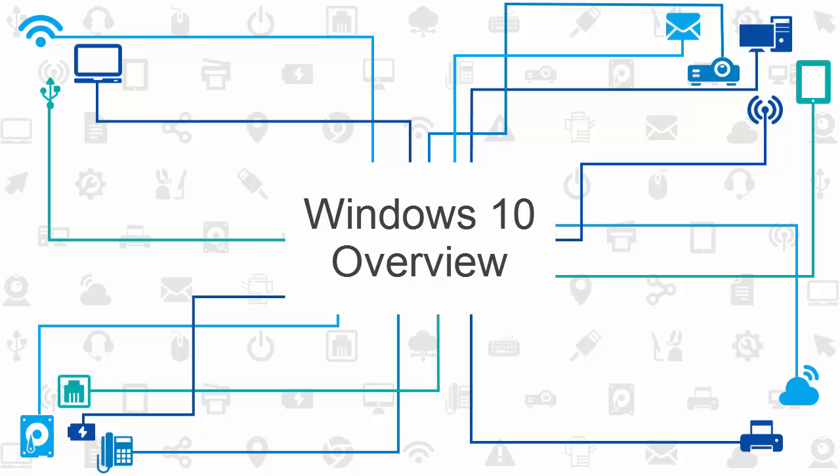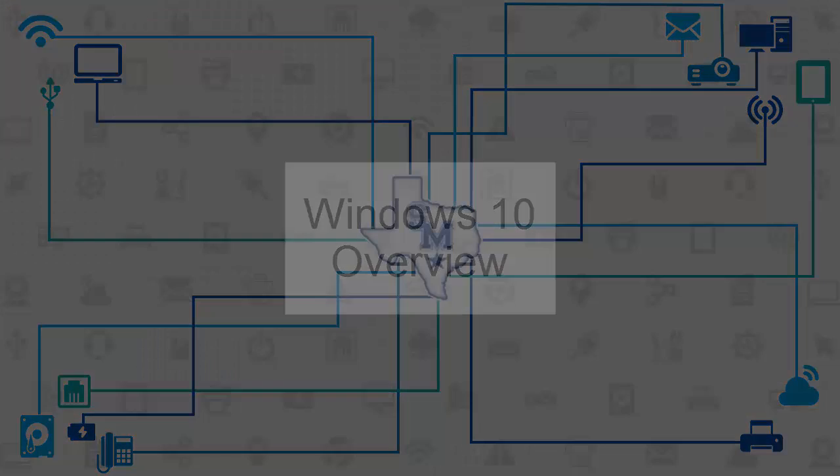This tutorial provides an overview of the most common features in Windows 10 to get you started with your new device.